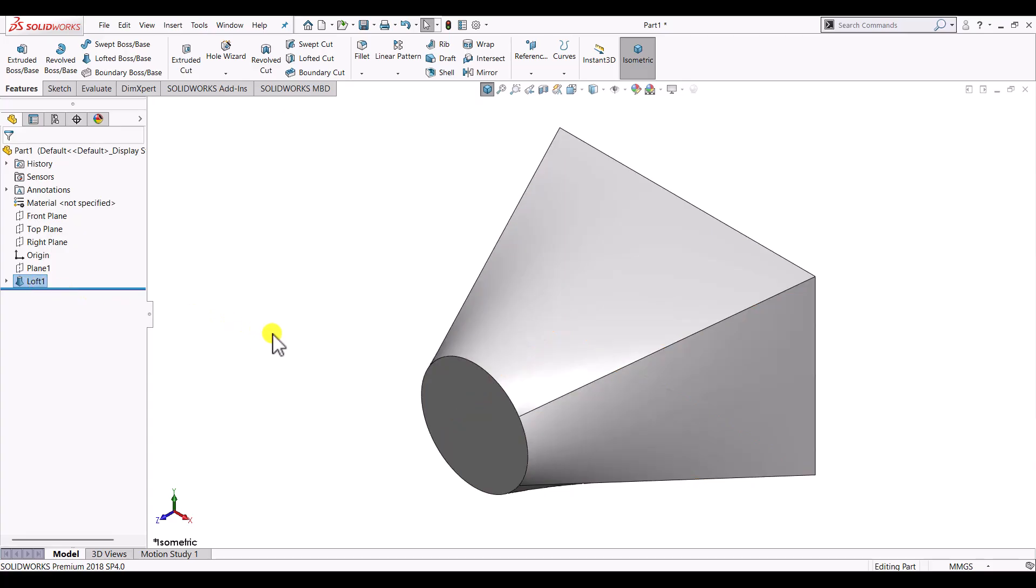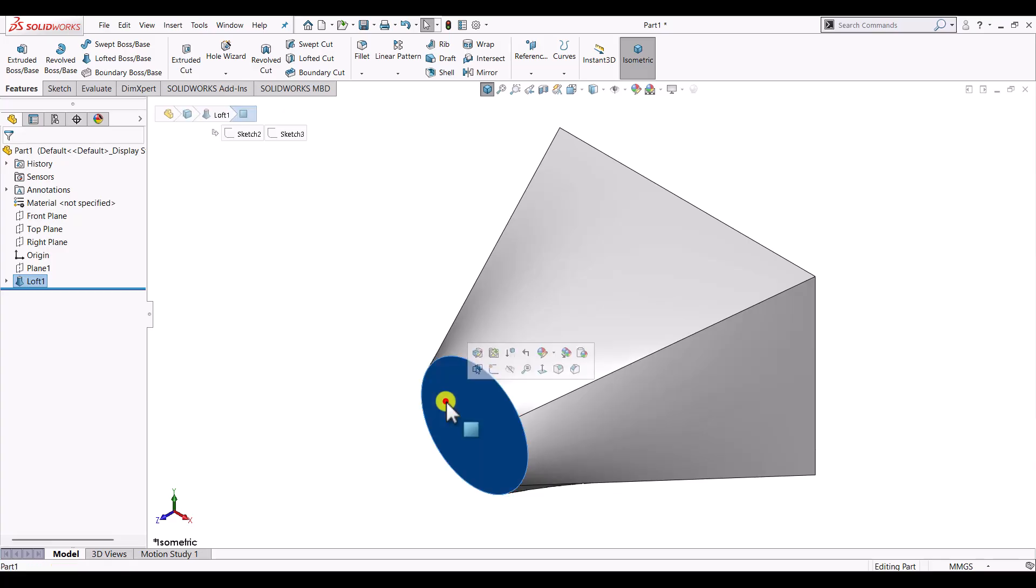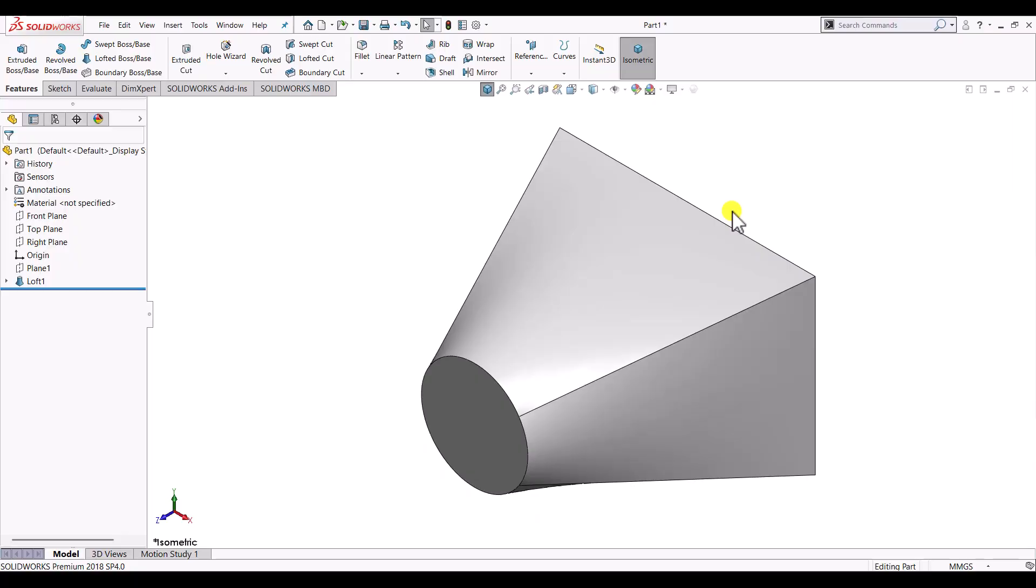Loft feature is used to create solid parts or hollow parts where the cross section of the solid changes from one shape to another shape. So let's begin.